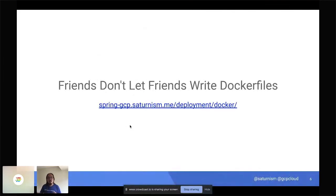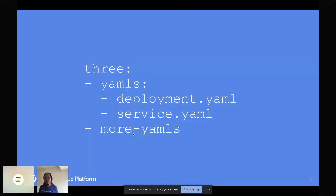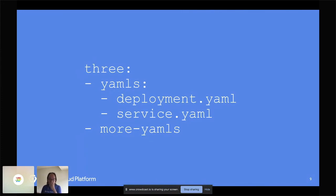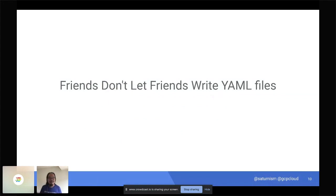Once you have containers, you need to deploy to Kubernetes using YAML files. YAML files are complicated, but in Kubernetes they are best practice for declaratively documenting how your applications should be deployed. That said, friends don't let friends write YAML files unnecessarily — to get bootstrapped, there are really simple ways to generate them rather than writing from scratch.